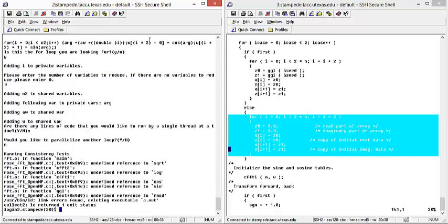Note that the translator will then run a consistency test and try to compile using the GCC compiler. As GCC does not have access to the math.h functions such as square root, log, cosine, or sine, we will get errors. However, once we do compile with G++ or ICPC, we will find that these errors are irrelevant.